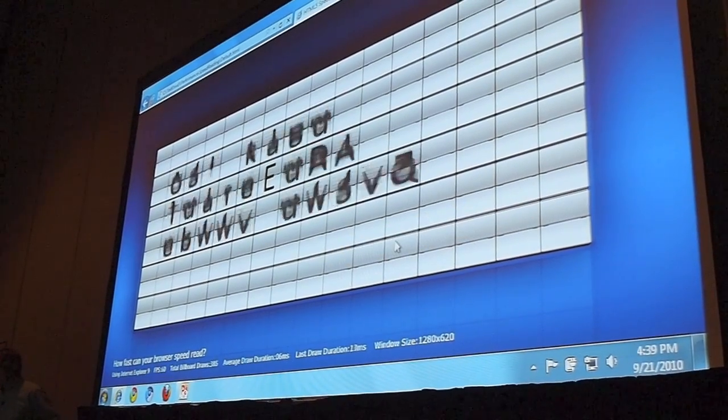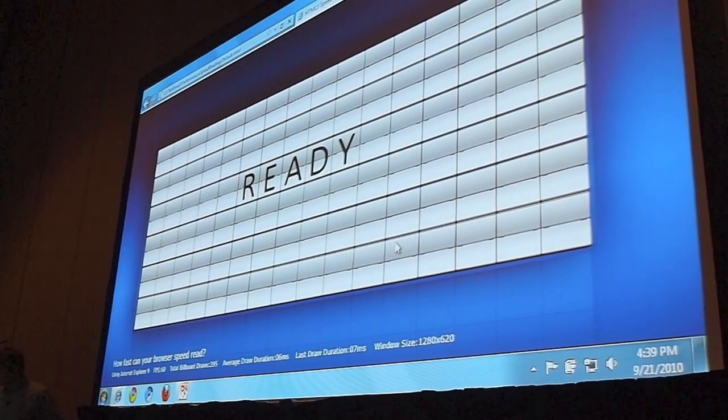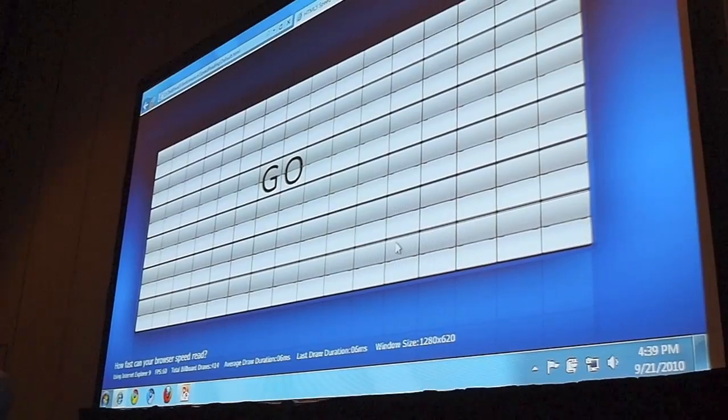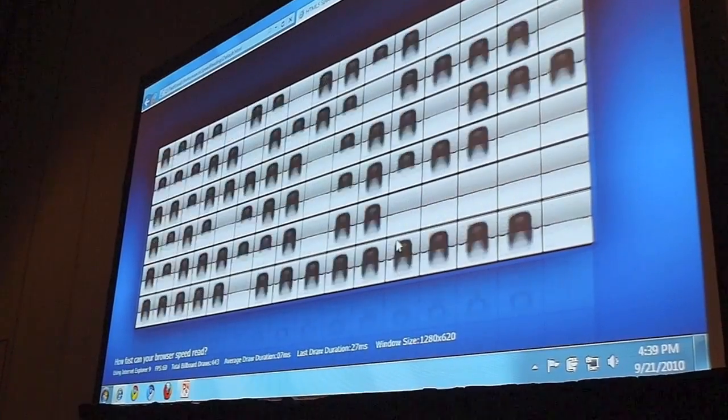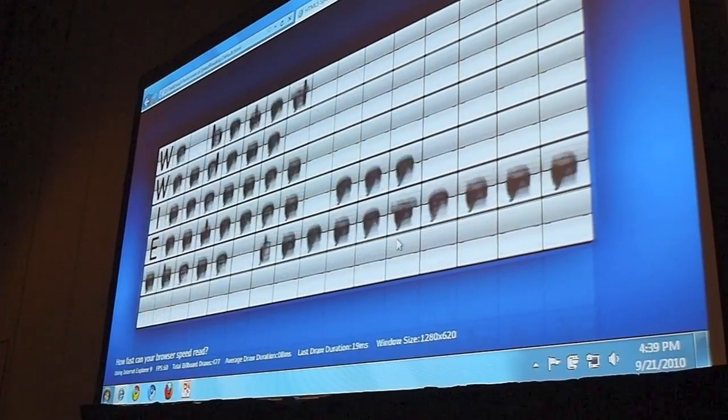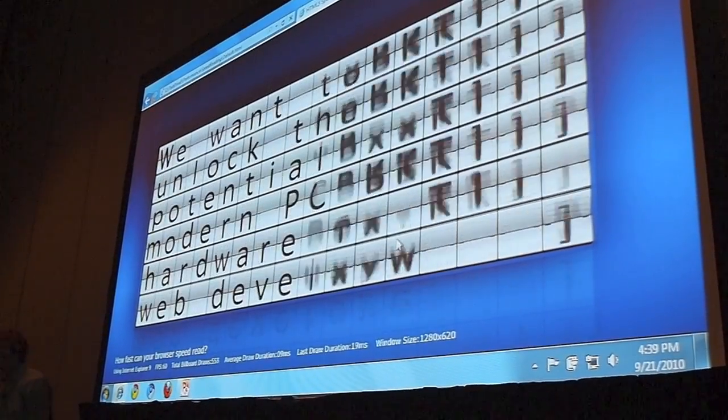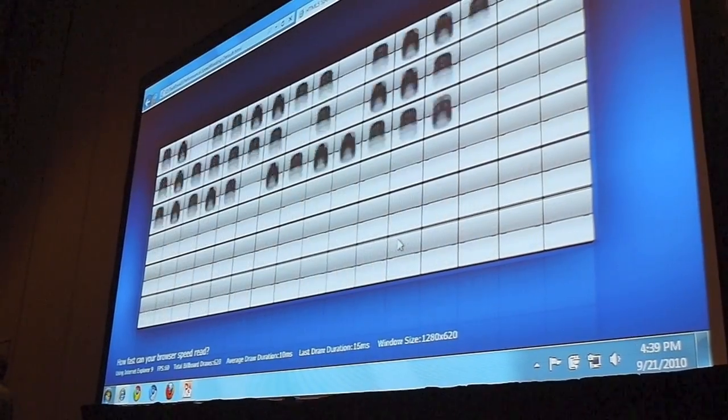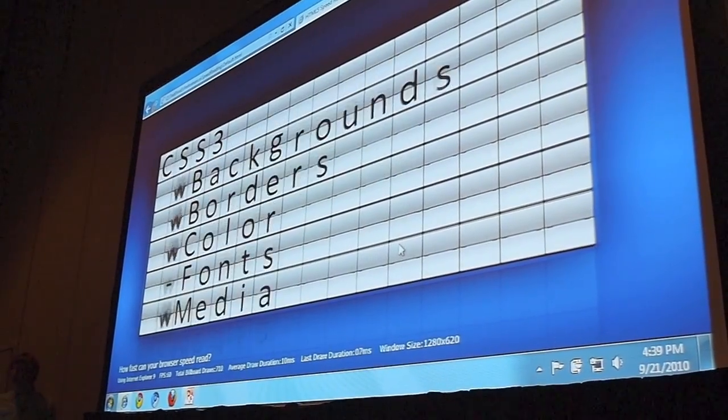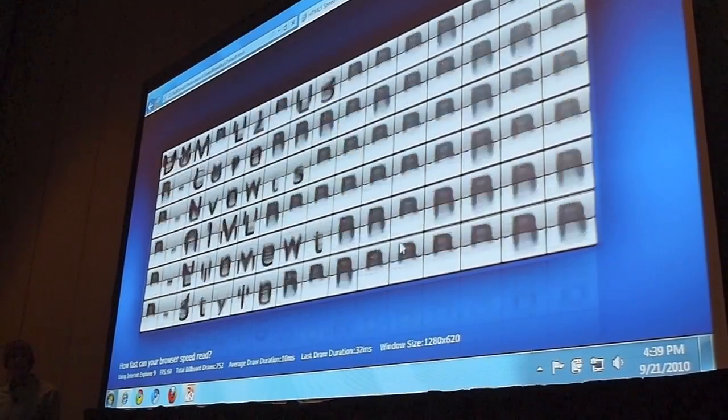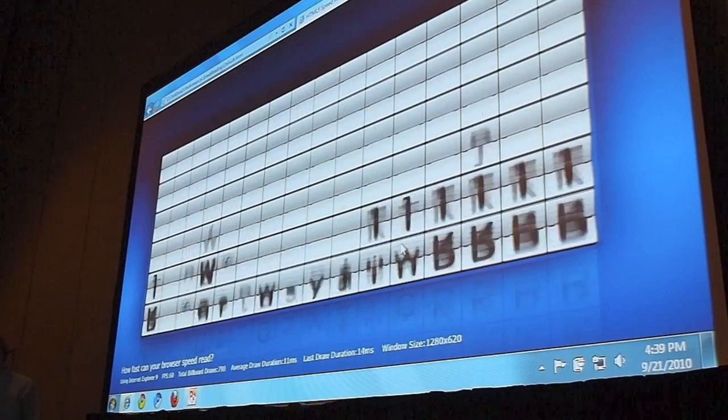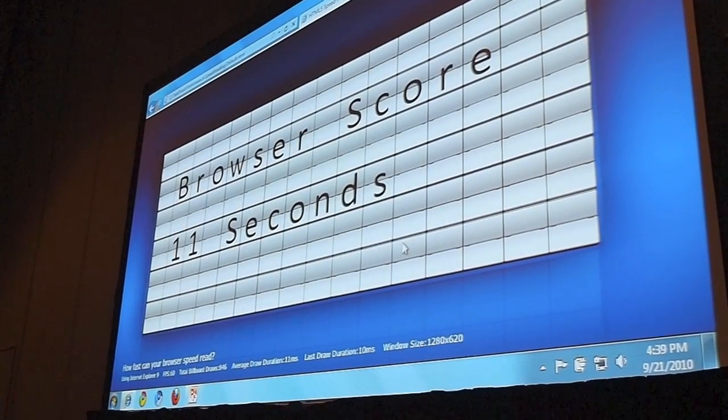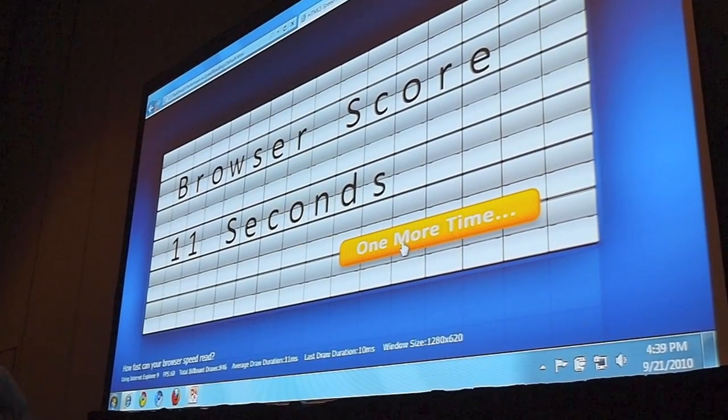Let's watch this complete. There's the spontaneous applause that I was waiting for. Again, the same demo in IE9 takes about 14 seconds. Actually 11 seconds on this machine.